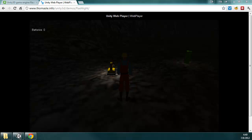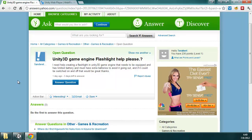Hello, my name is Thomas Lee. I'm with RealityFlex Studios, and this is a video tutorial based on a question I found on Yahoo Answers where somebody's asking to create a flashlight in Unity 3D — it needs to be equipped, has limited battery, must have extra batteries to avoid going out, and if it could be switched on and off, that would be great.